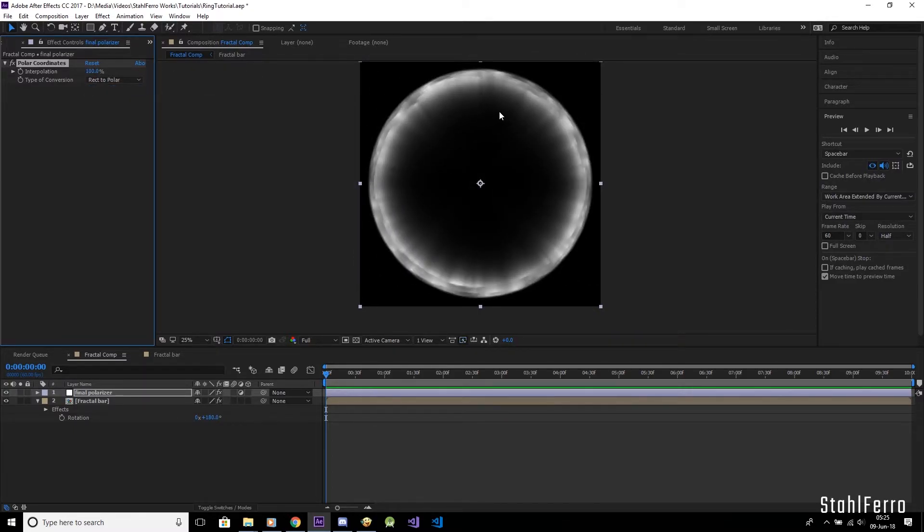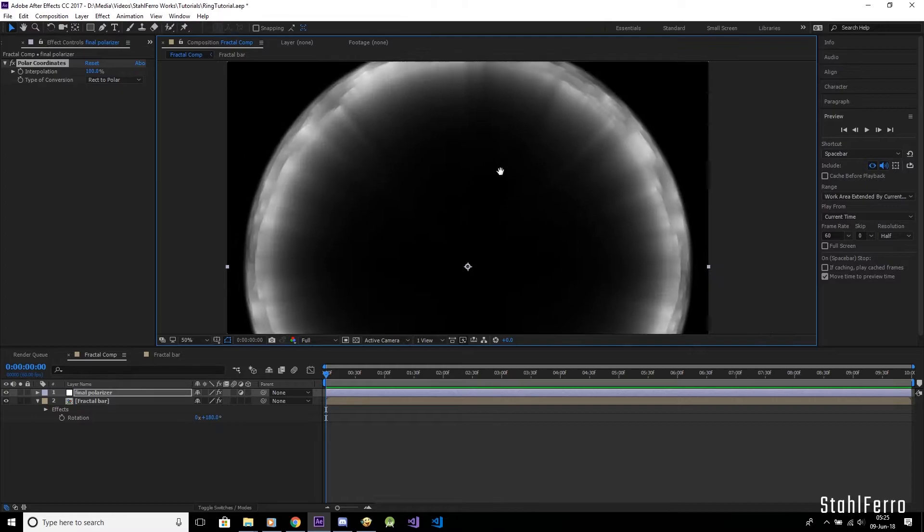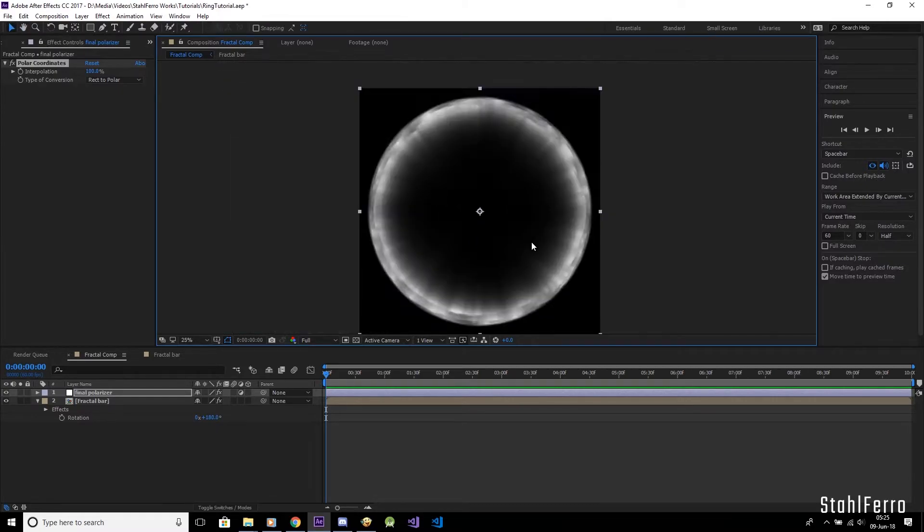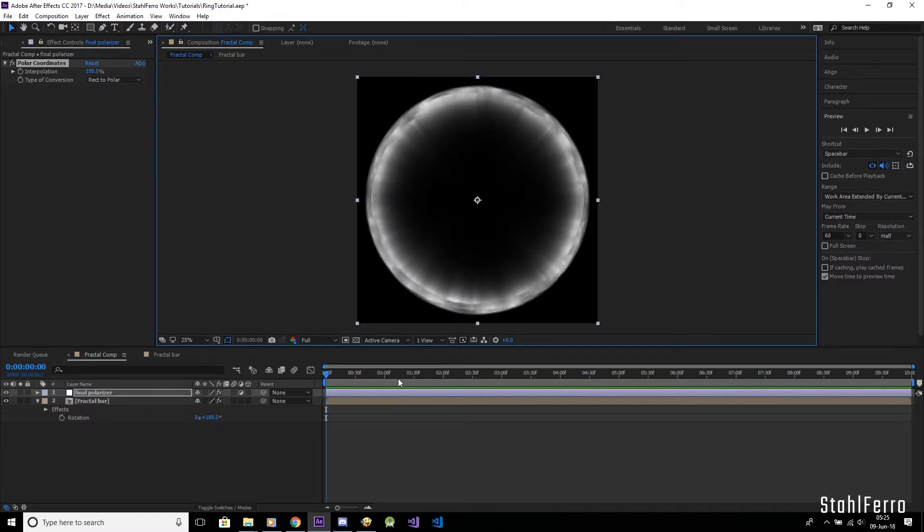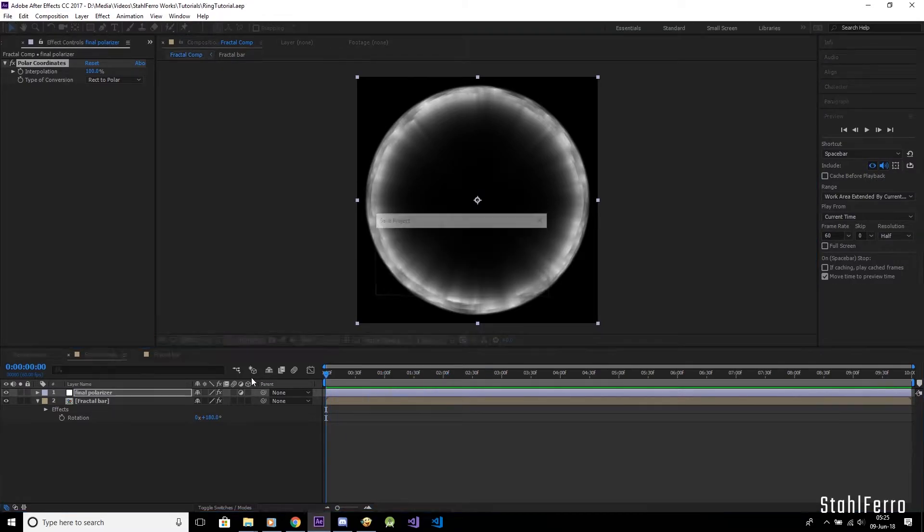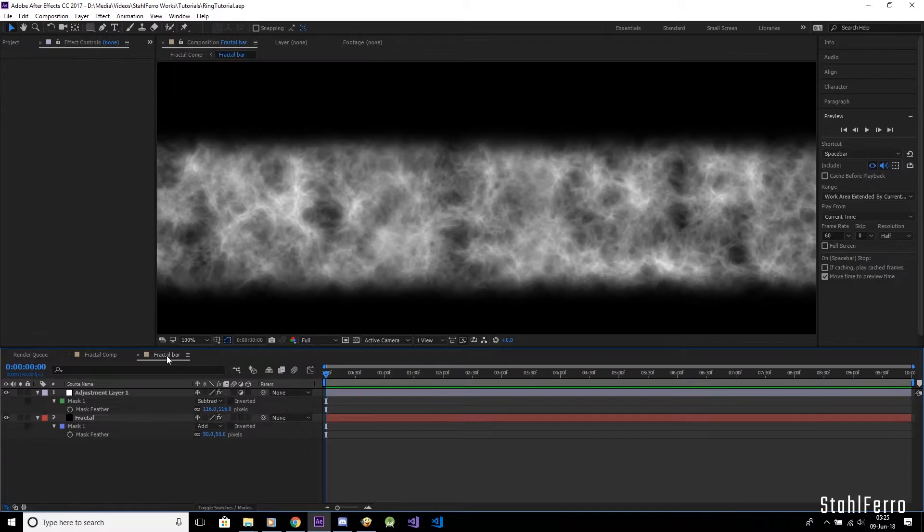Congratulations, we just made ourselves a homemade energy ring. But there's one problem, the ring does not animate. Scrubbing through the timeline shows that this ring is dead.